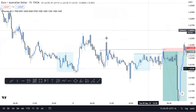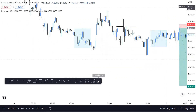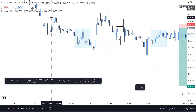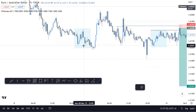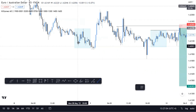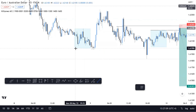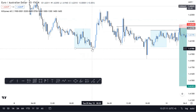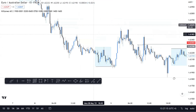Same thing here: price trailing down, getting compression with prices getting tighter. Then a false run during Asia as inducement sweeps the Asia lows. As soon as it sweeps those Asia lows, look what happens — 65 pips straight up during London.